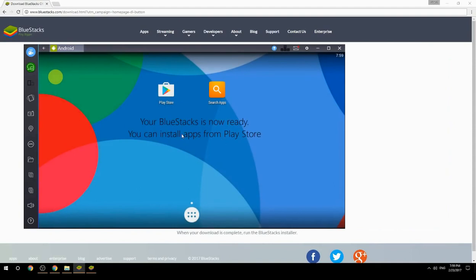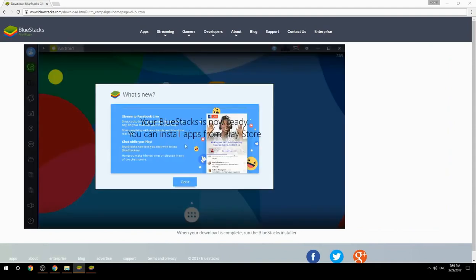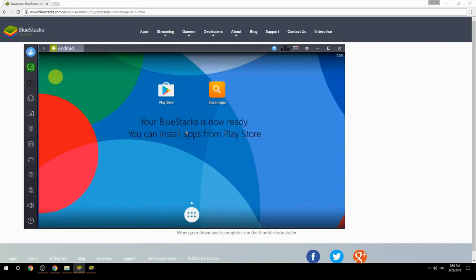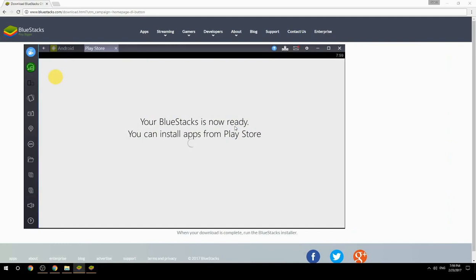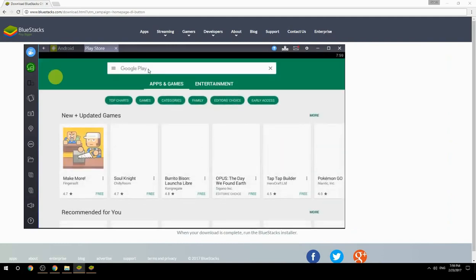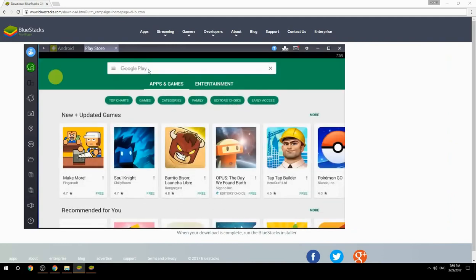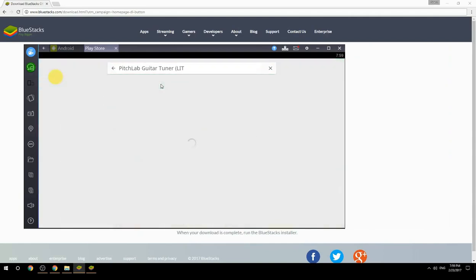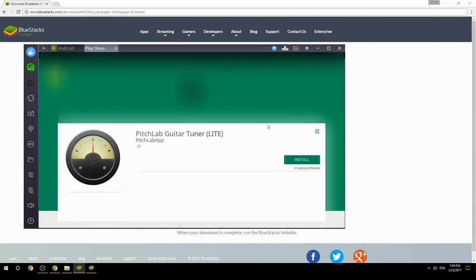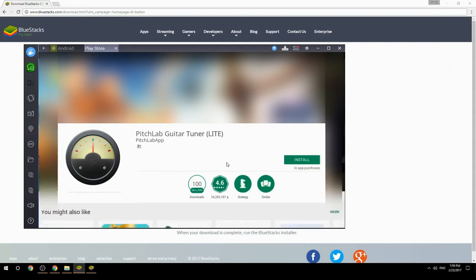Your BlueStacks is now ready and you can install apps from the Play Store. Search for your game name inside Google Play, click on the game icon, then click the Install button. Once installation is finished, begin playing.